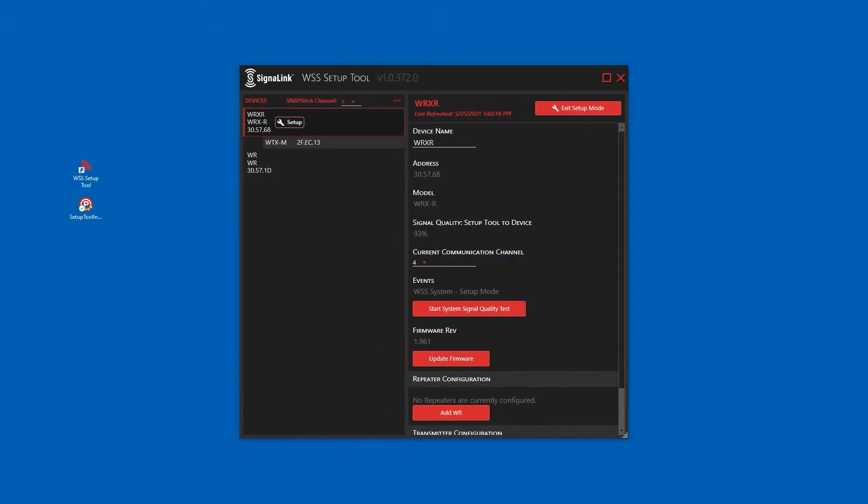If your system requires a repeater, we will demonstrate how to configure that at this time. In setup mode, start a system signal quality test.